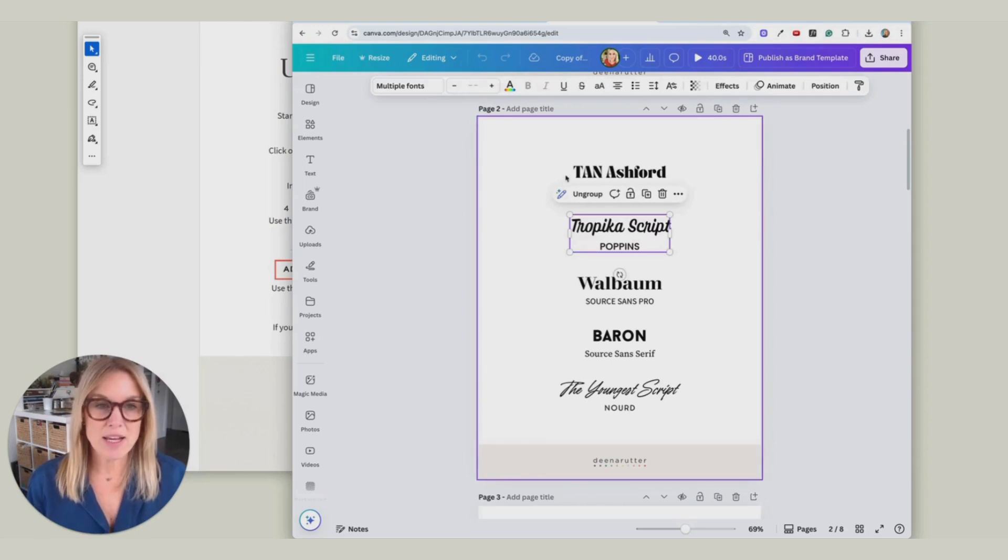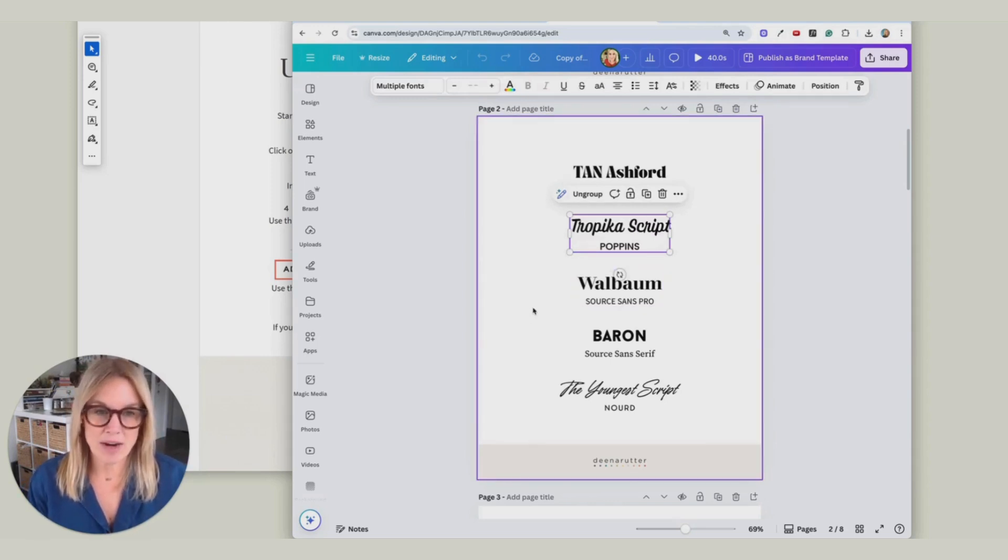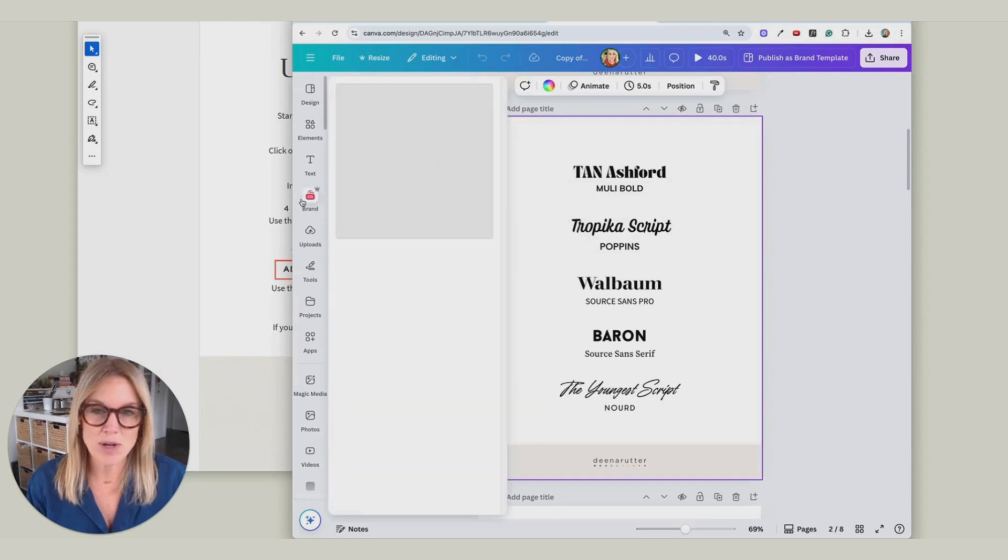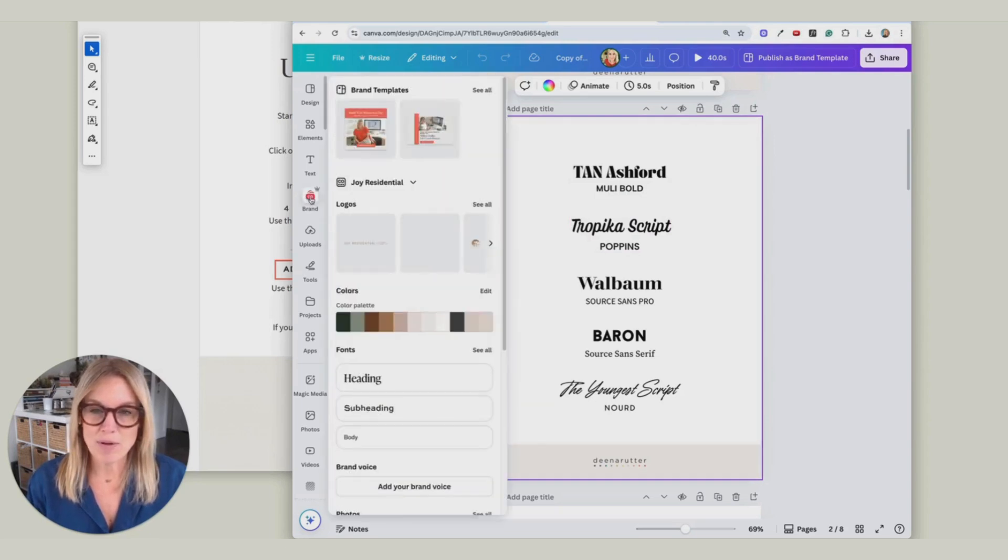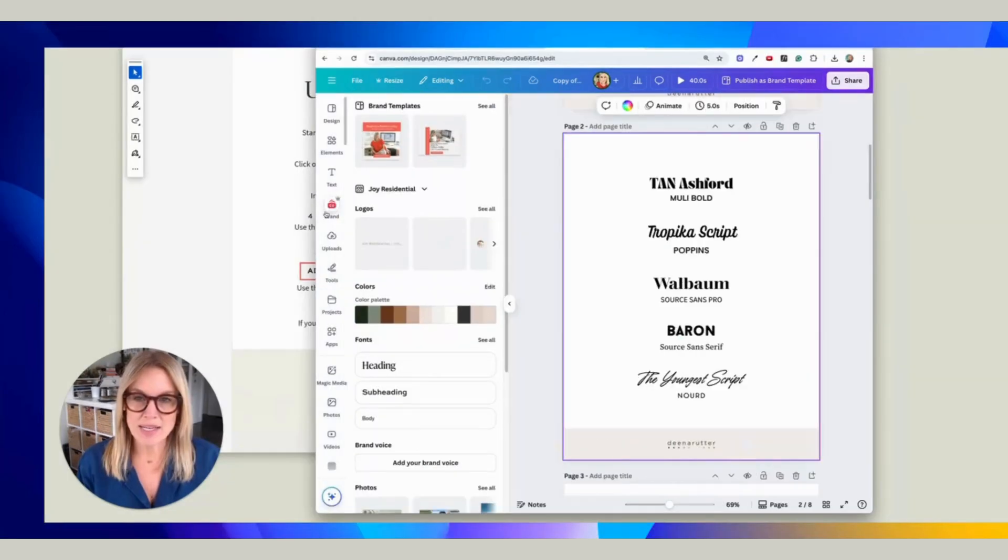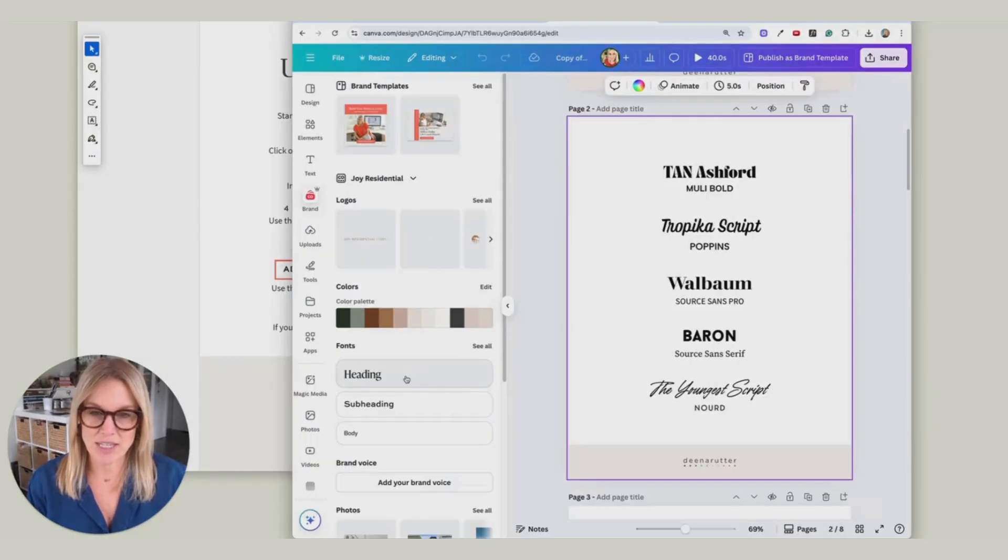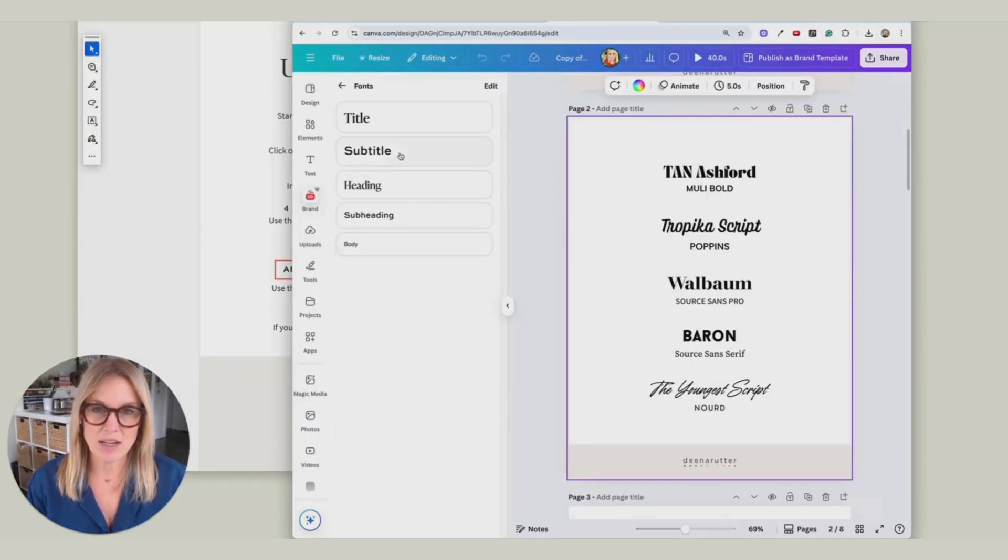Let's say that you wanted these font pairings to be in your brand kit. If you have a pro, you can come over here to Brand, and you can, let's say we wanted to change these headings. You can come here, see all.